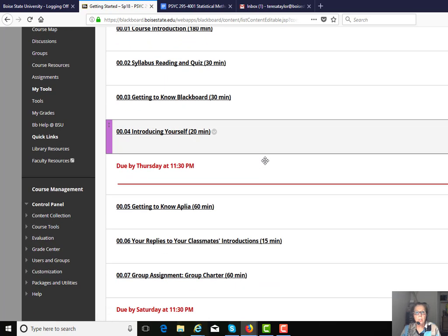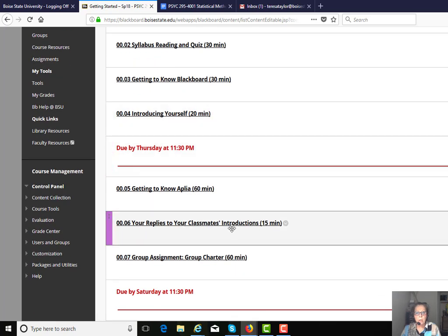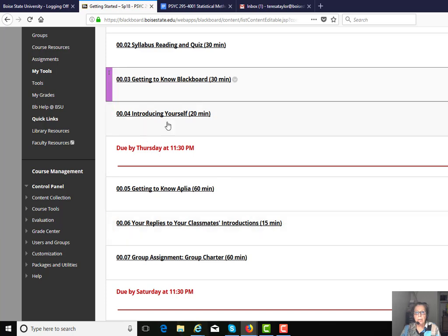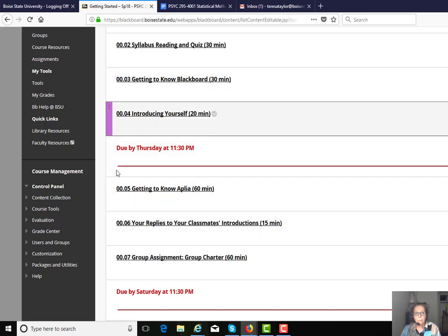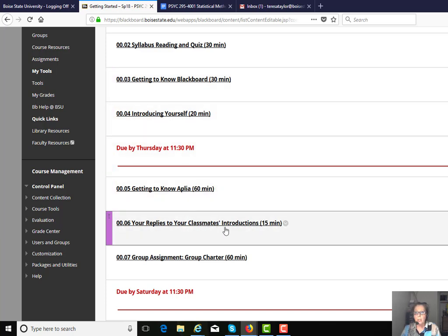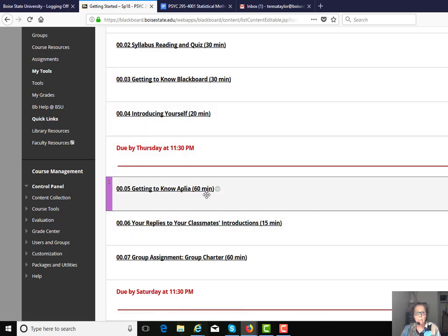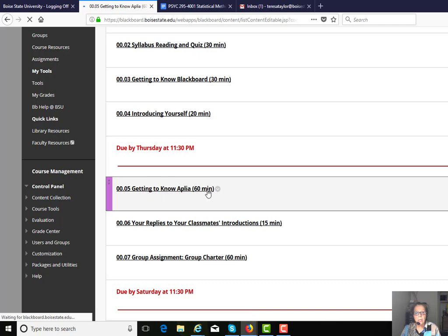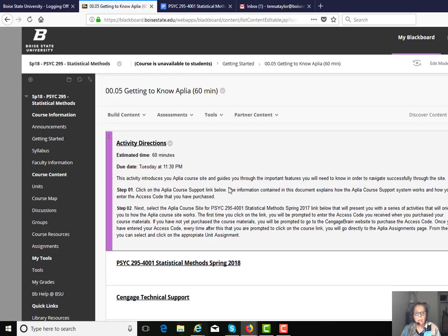You'll have an opportunity to introduce yourself and make a reply to your classmates' introductions, and then if you click on this link, it's going to take you to a site.